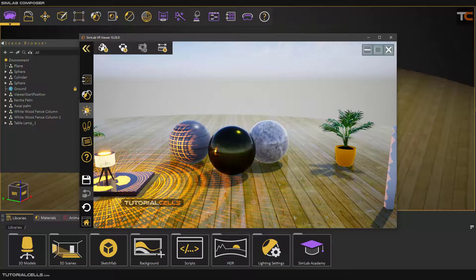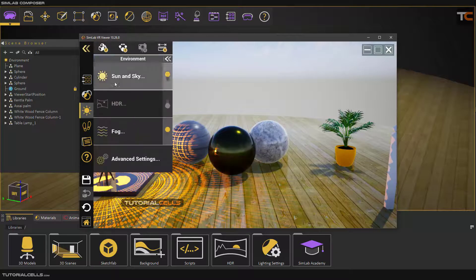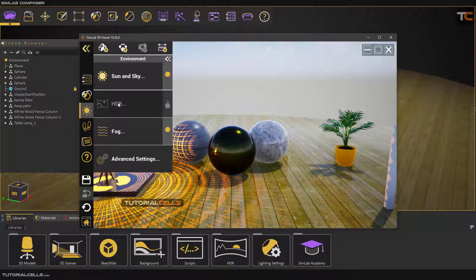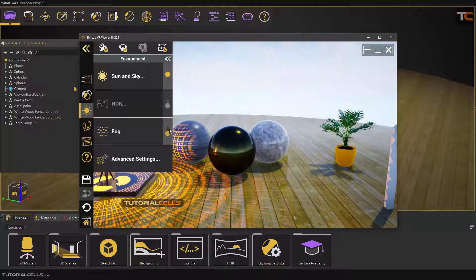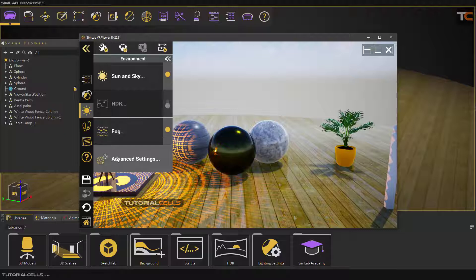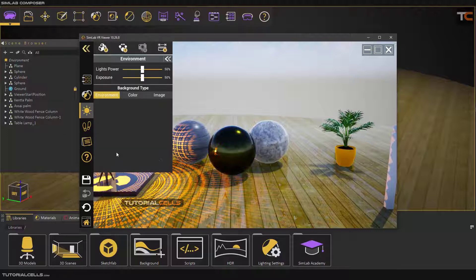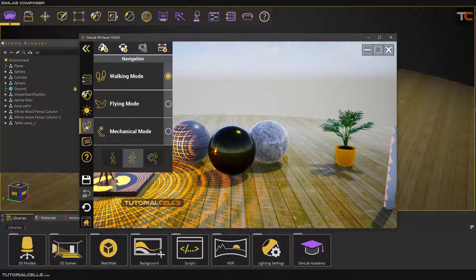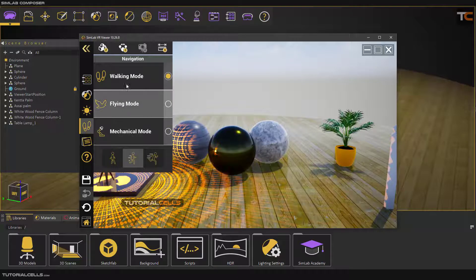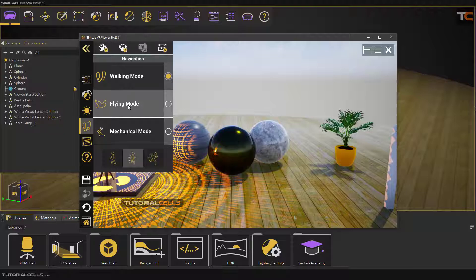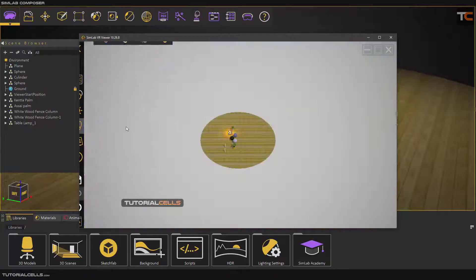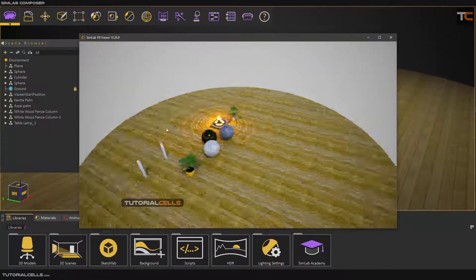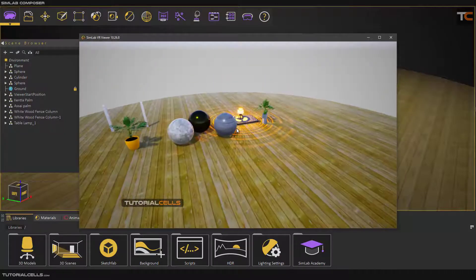In the light settings, you can enable Sun and Sky, night mode, HDR, or you can enable or disable the fog.